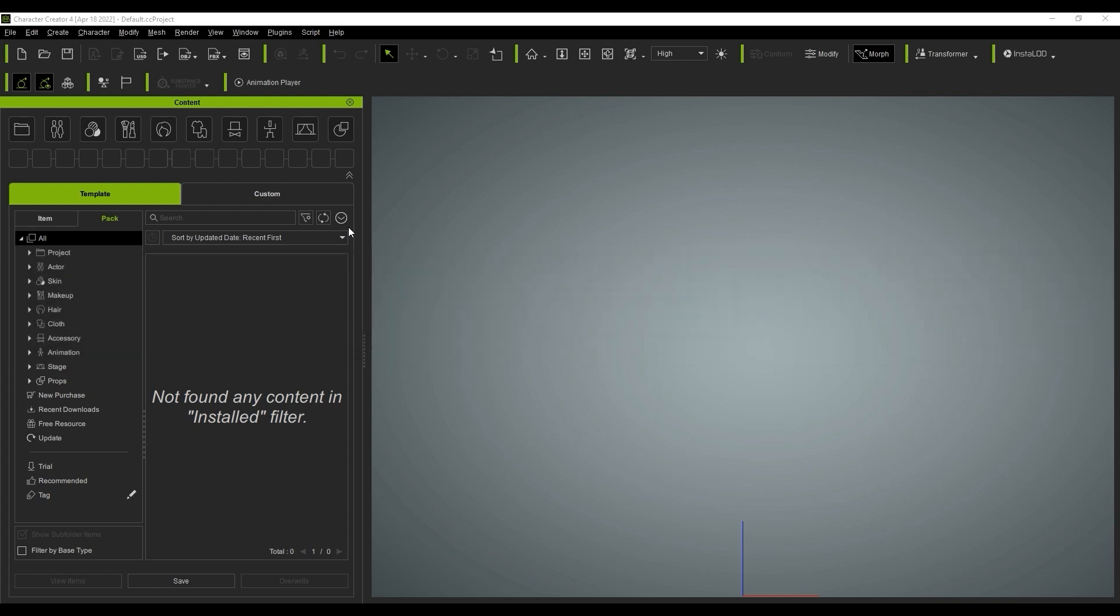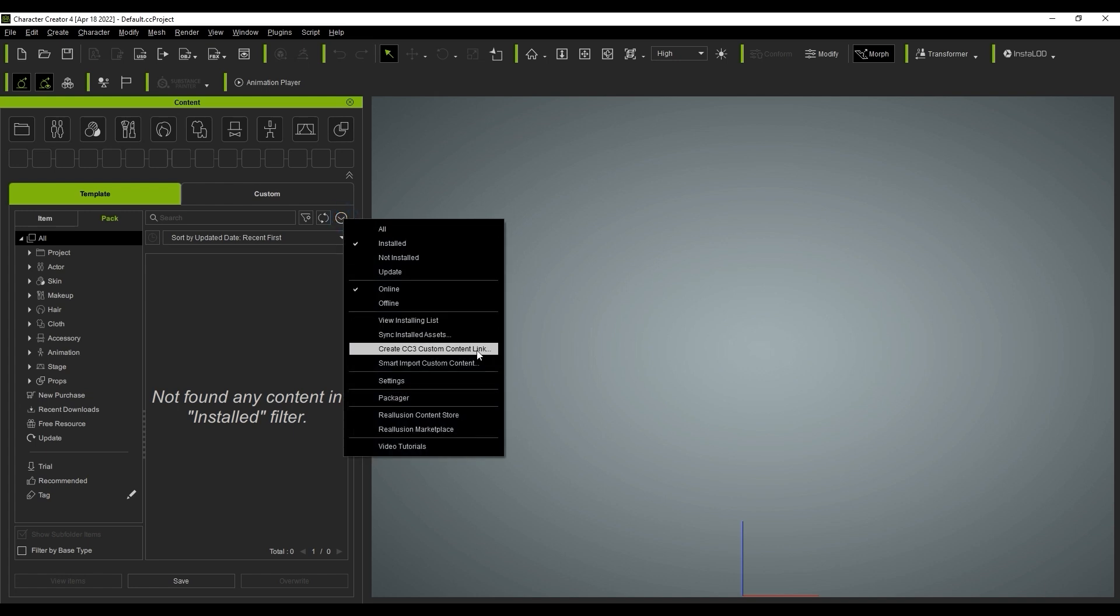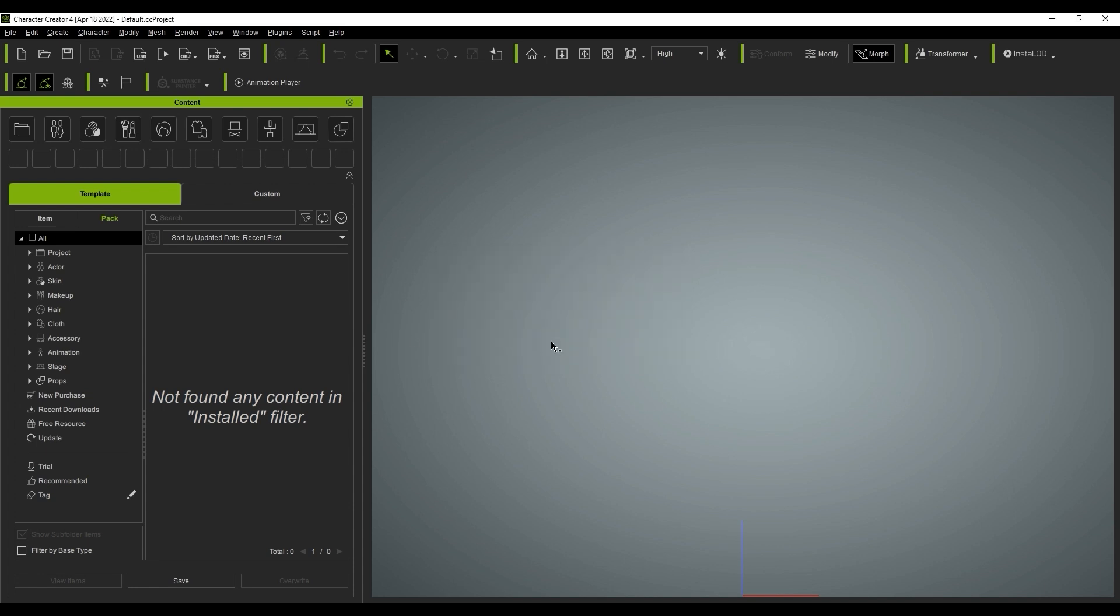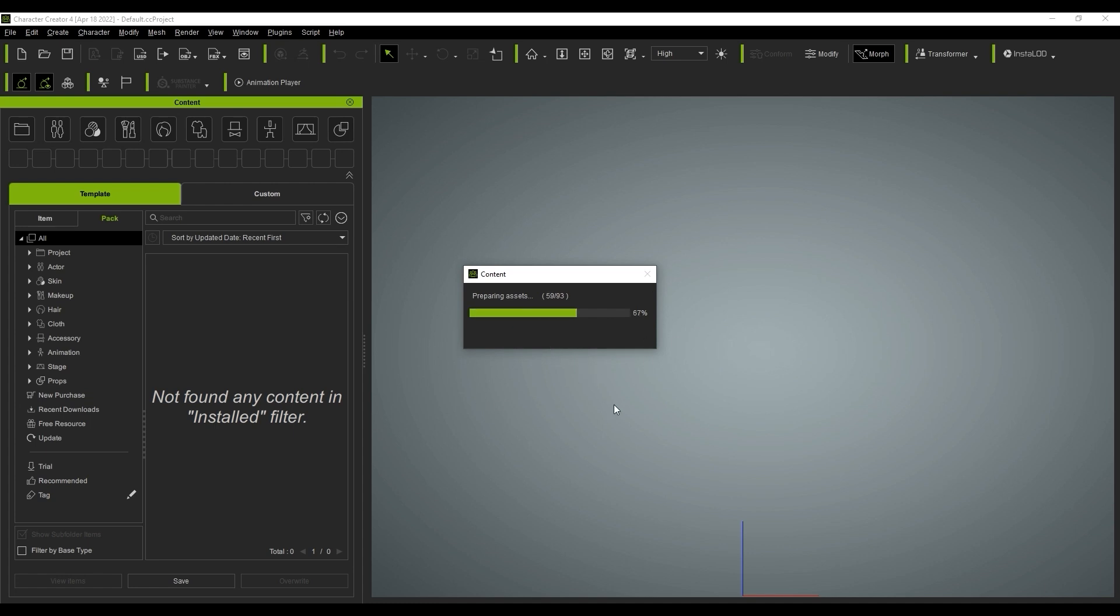To do this, use the down arrow menu on the right of your Content Manager and select the Link option, which will allow you to access all previous CC3 content. Be aware that once you use this option, it may take a while depending on how much data you're bringing over. Fortunately, you'll only need to do this once.